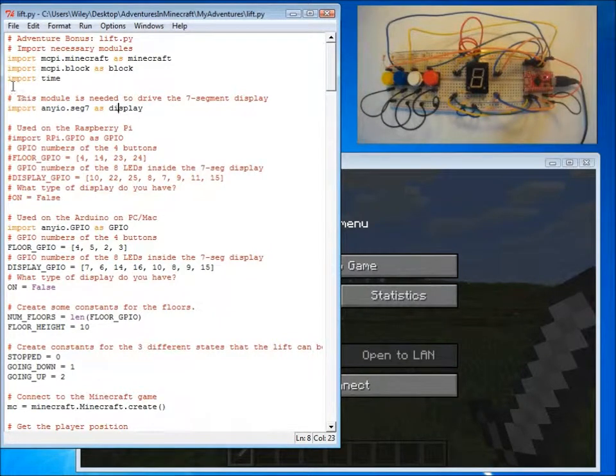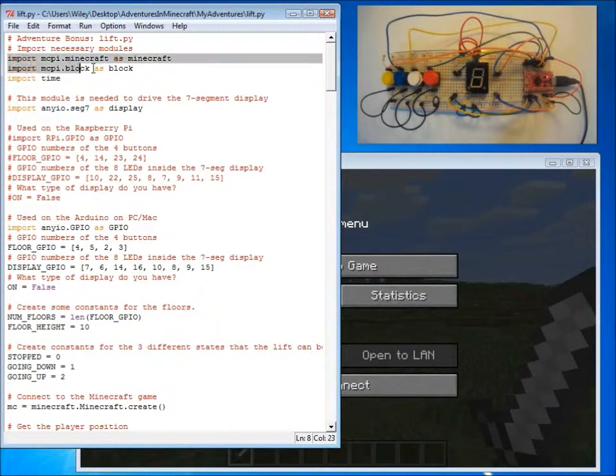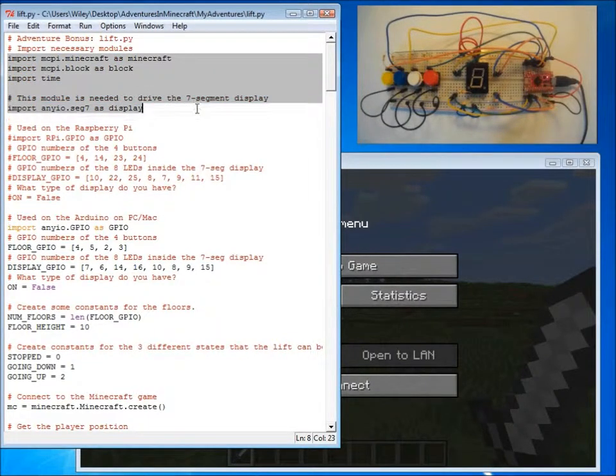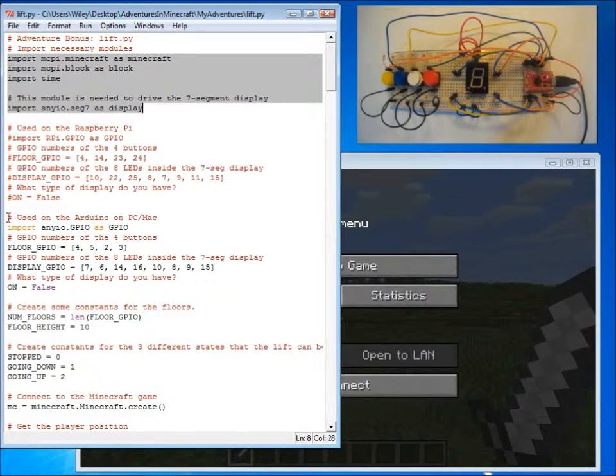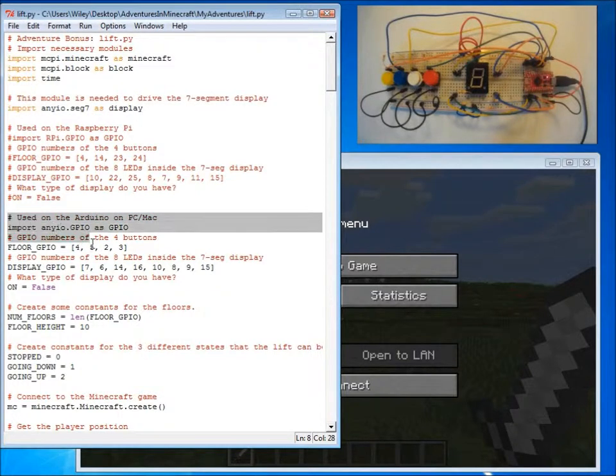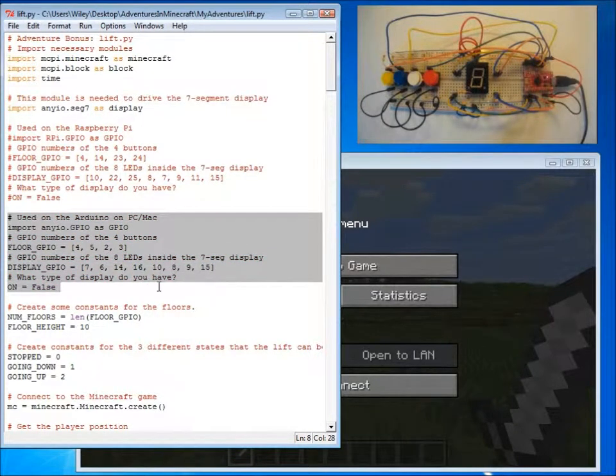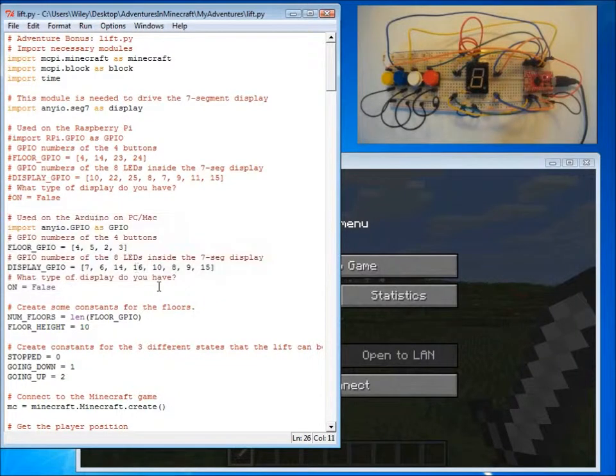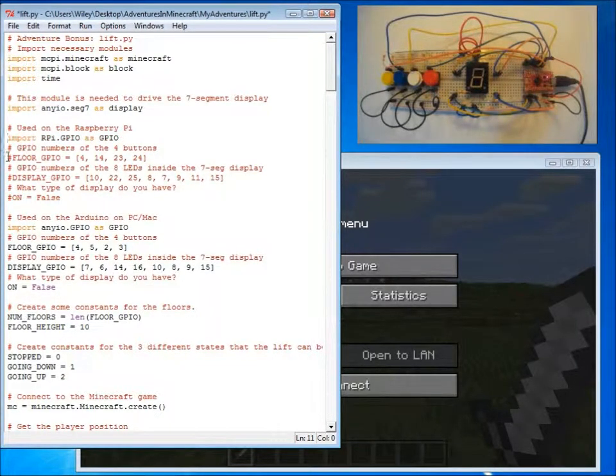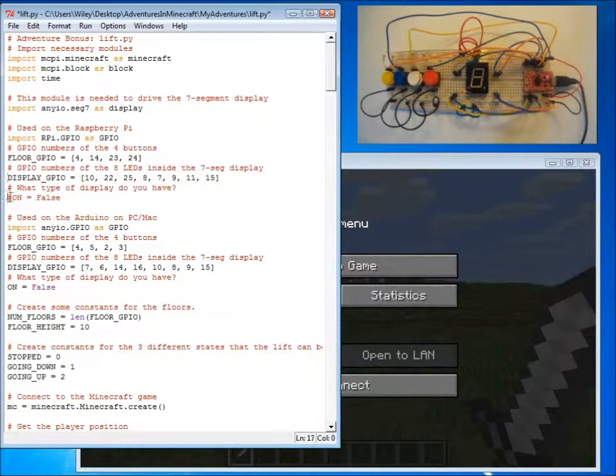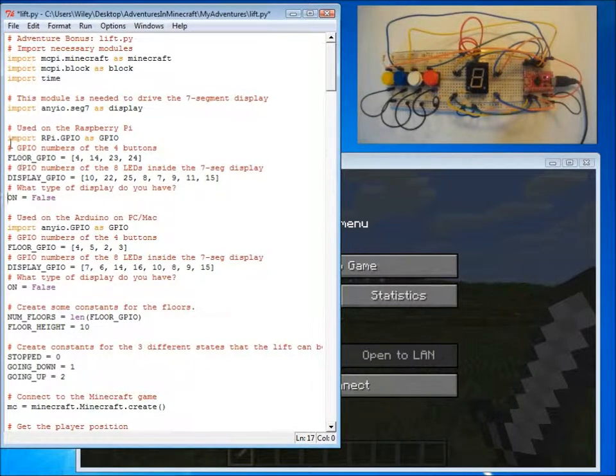The first thing our program does is import some modules it needs. The next thing our program does is sets up our hardware, in my case using the Arduino on a PC or Mac or if using a Raspberry Pi, the settings are slightly different.